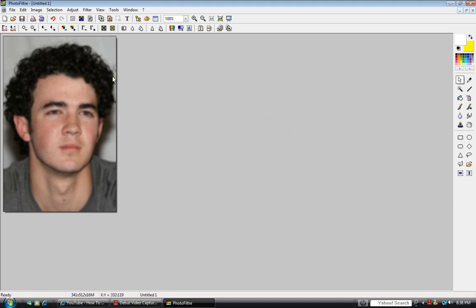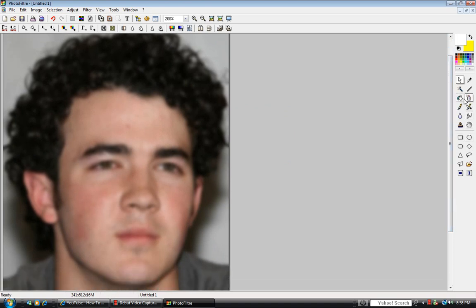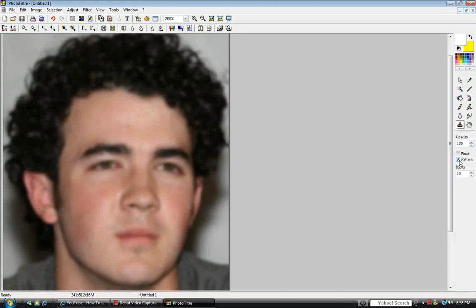Next, you might want to zoom in for this — go to the Clone Stamp tool. Check Pattern and make sure Fixed is not checked. Set your radius to about 5.